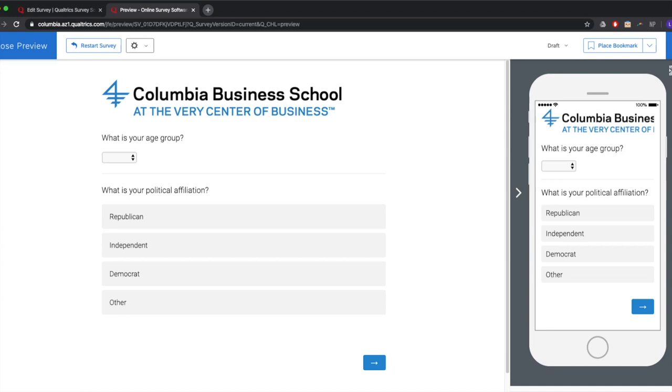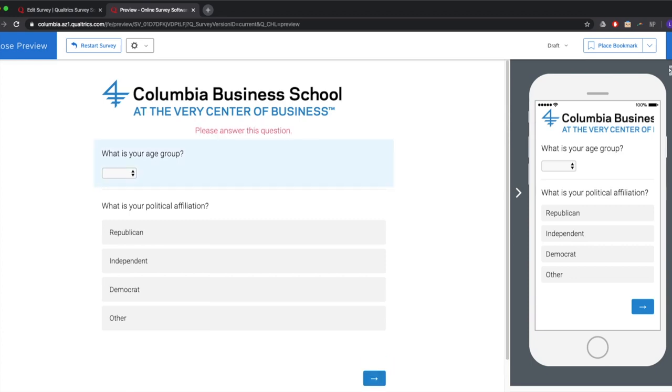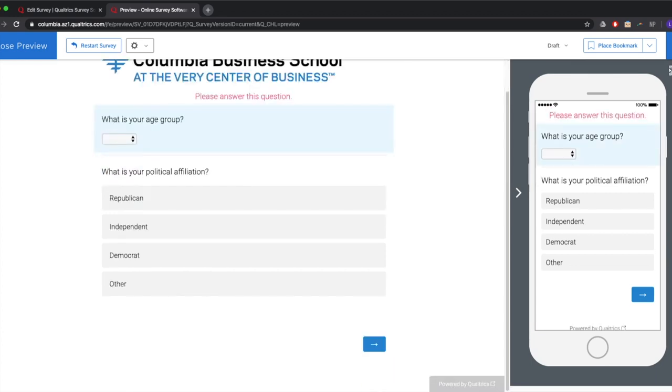Recall that we made the screening answer mandatory — if anyone tries to skip that page at the end, they will be forced to answer before moving on.